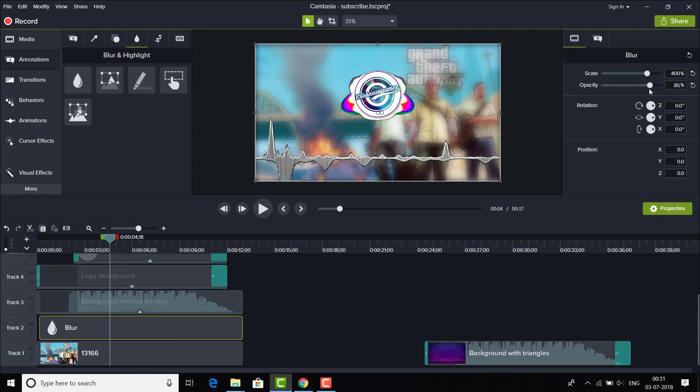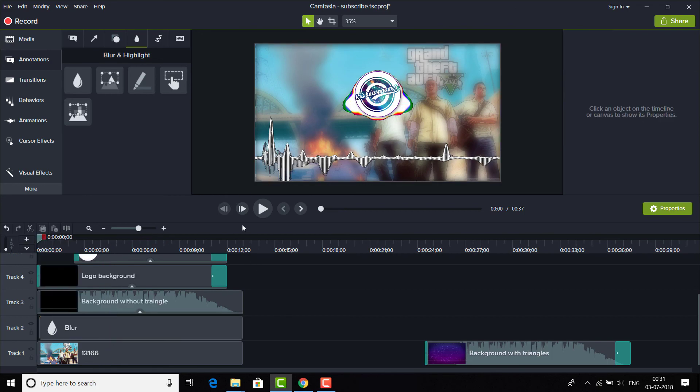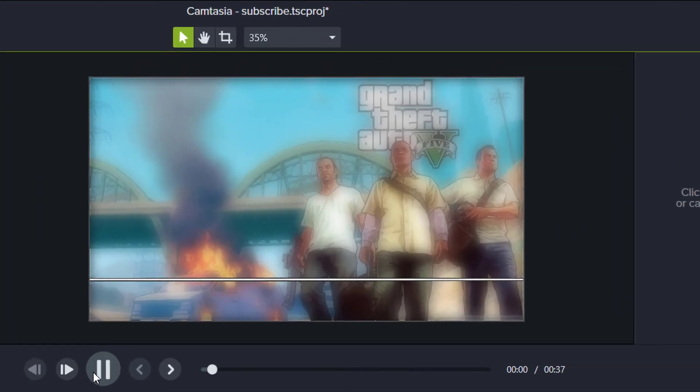So I'll keep this blur as it is, like 85 is nice. As you can see, we have created our own new background.